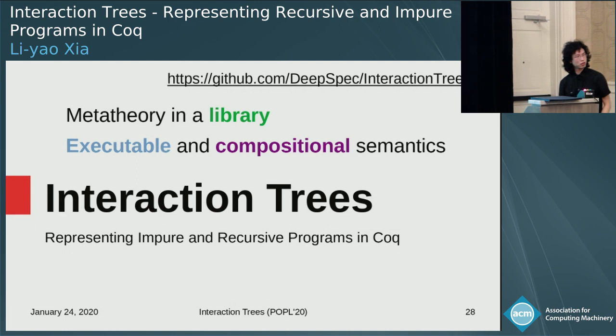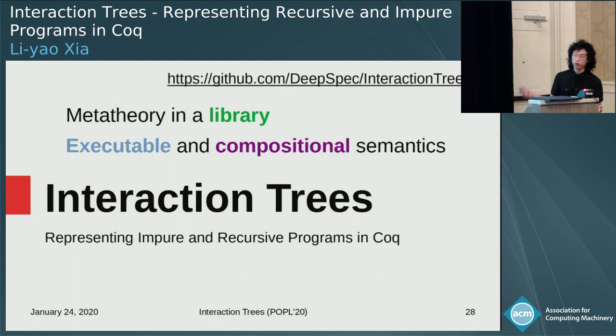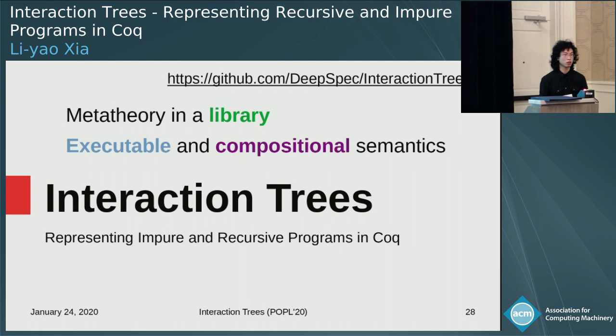Q: Could you tell us a bit about concurrency — do you currently handle concurrency, and do you have plans to incorporate it? A: There is ongoing work by Irene on this. Interaction trees, because the events are not interpreted in any way, you can certainly interpret them in a concurrent way and interleave events if you want. More detailed investigation is ongoing work.